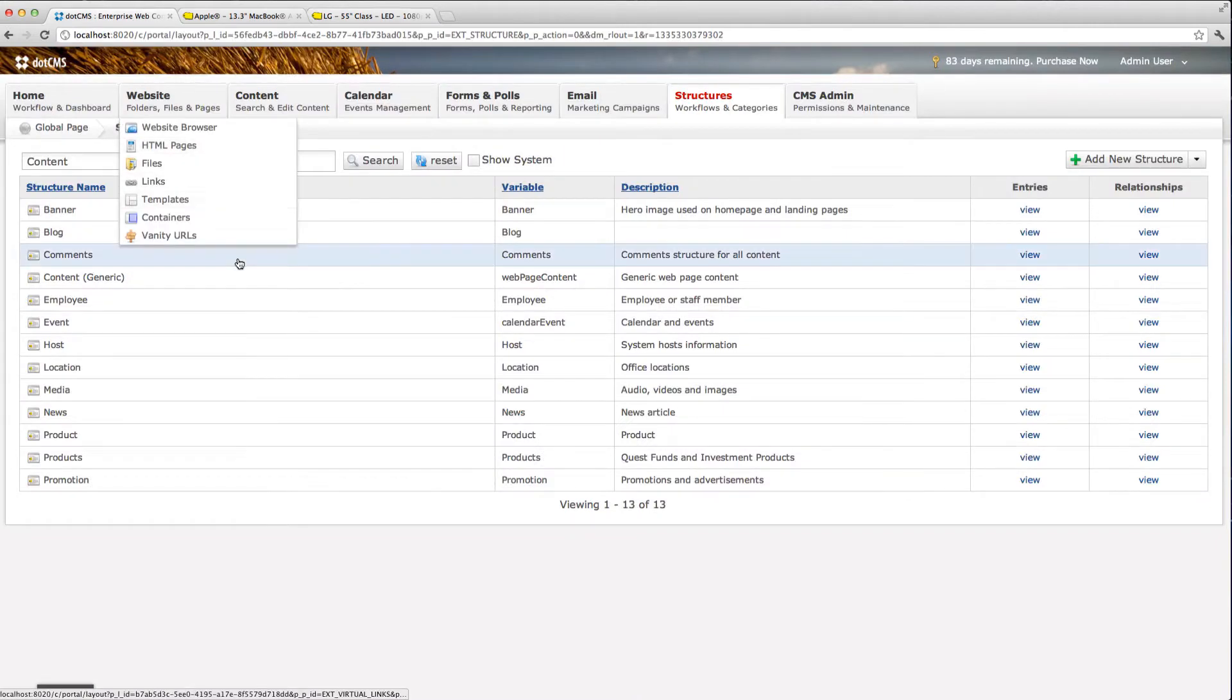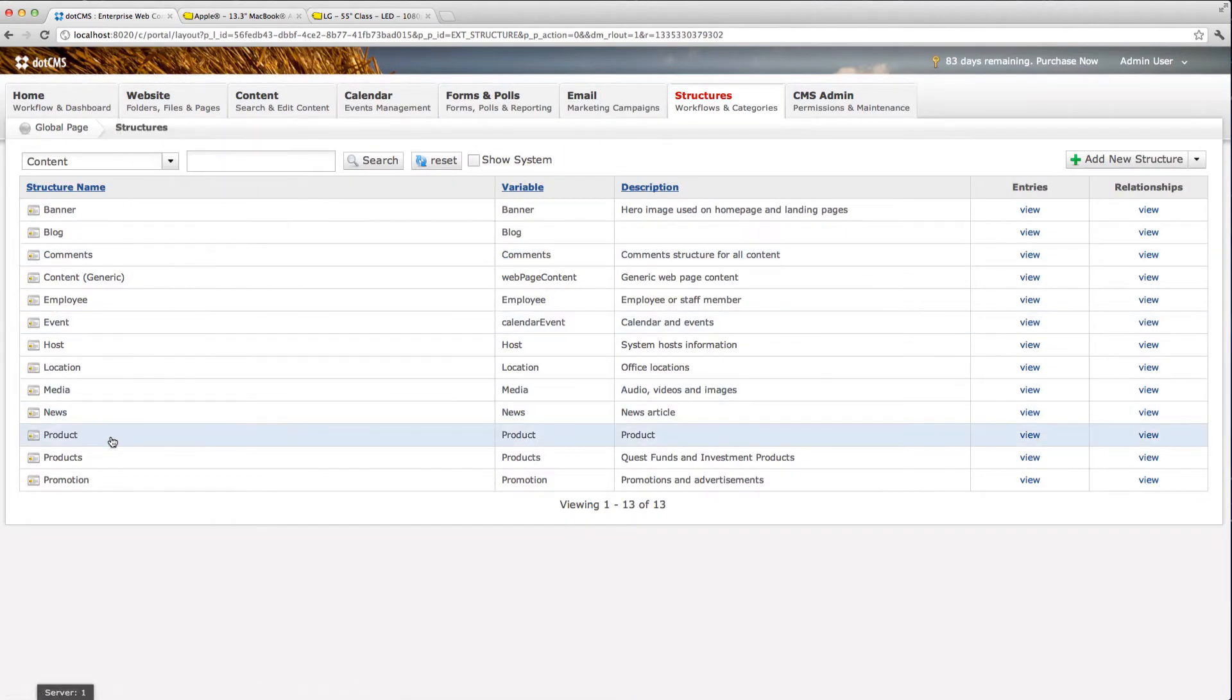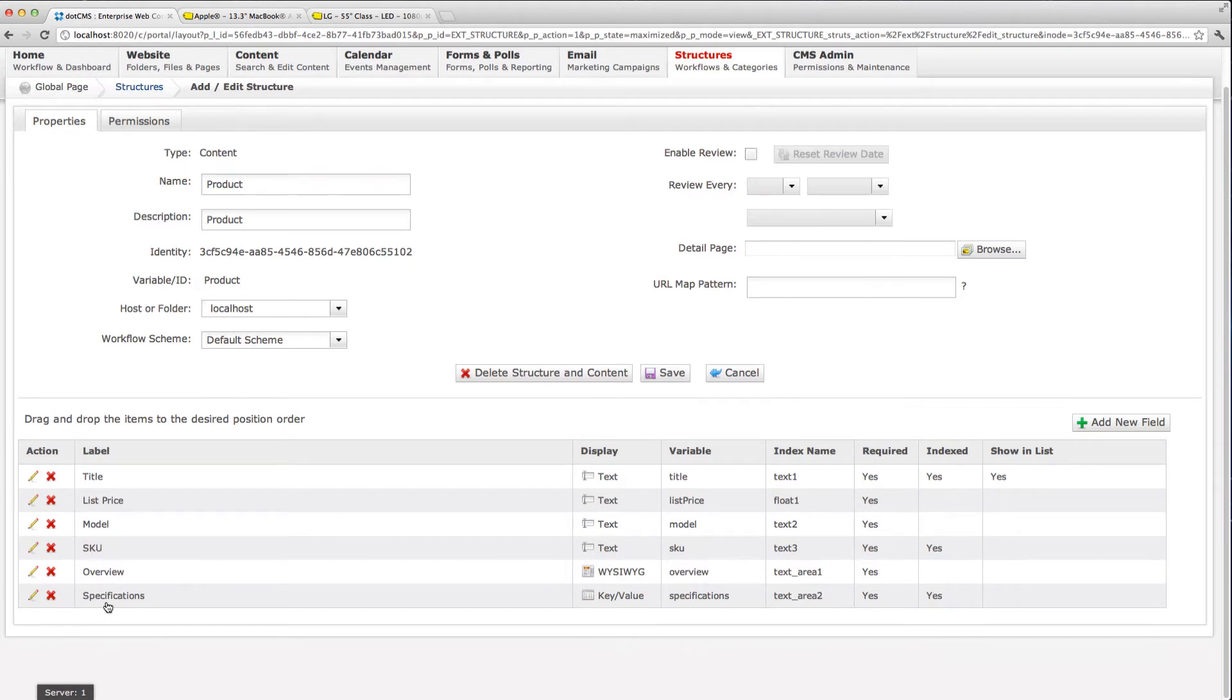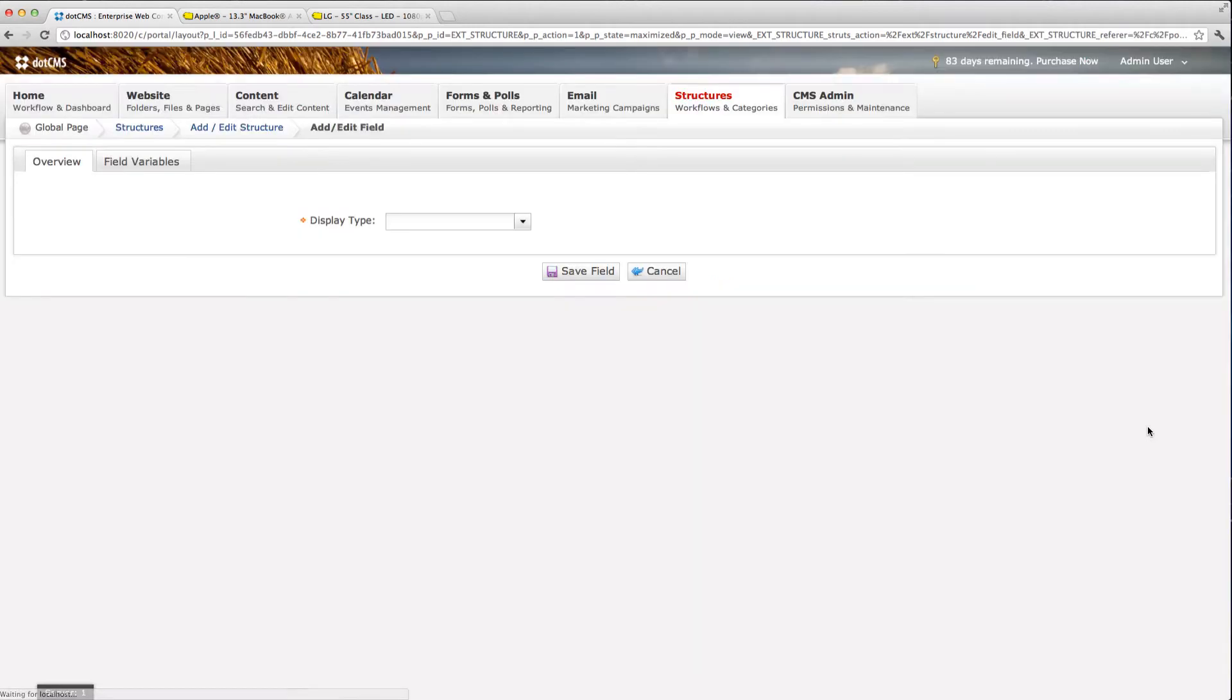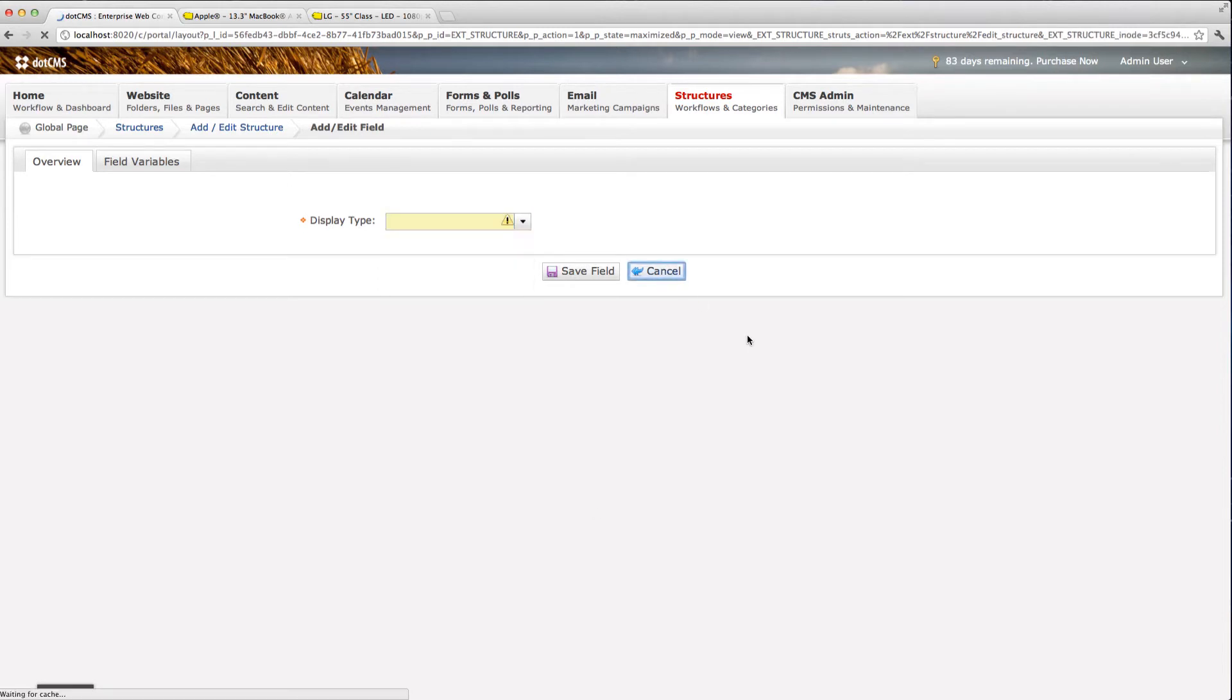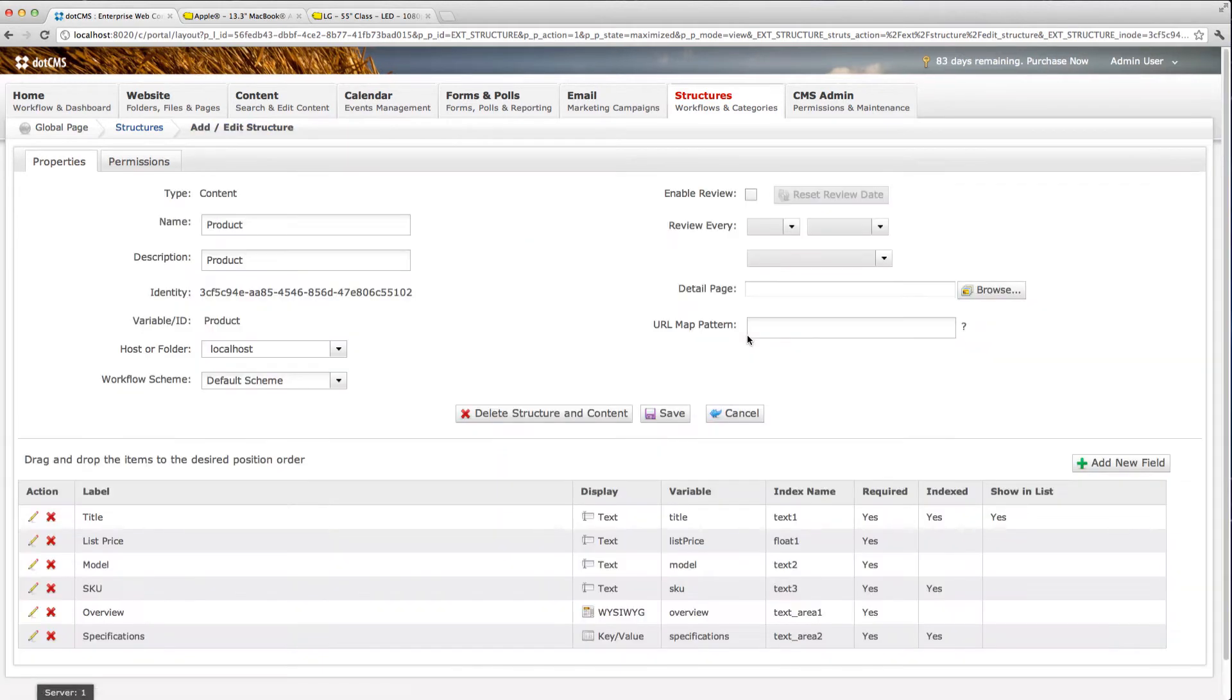What we did here is we created a structure product with some structure fields such as title, list price, model, SQ number, and overview. And then we added a specifications field with the new key value type. When you go and add a new field, now you have the new display type called key value. So that's how we added our field. This field is just another field in the CMS. It gets saved on your structure and then can be pulled on a page.